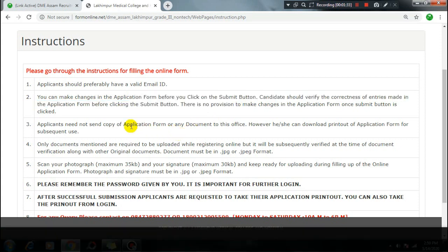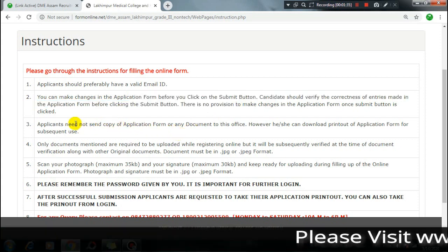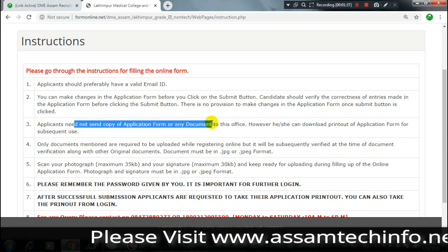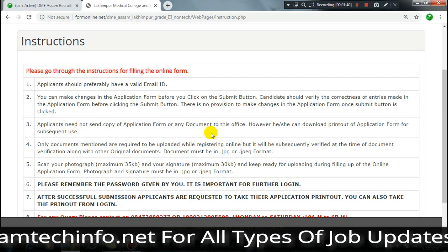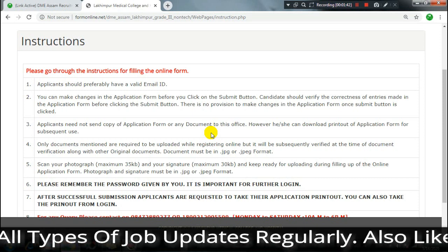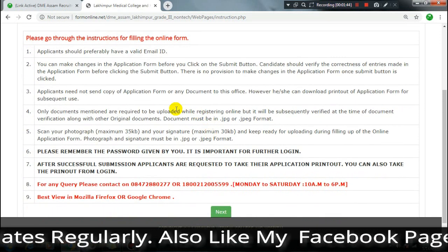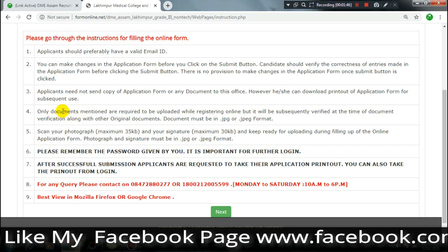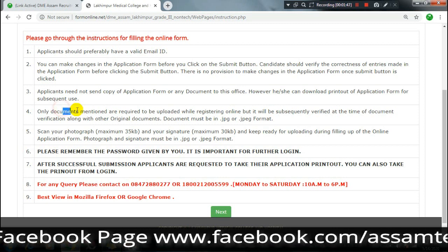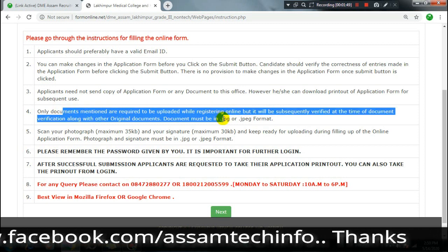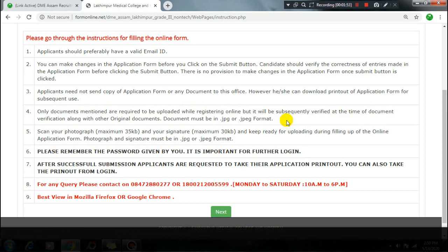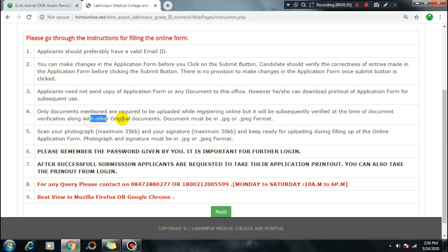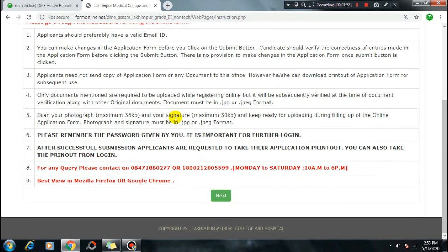For the online application, you will need documents. Keep official documents ready. You will need to upload documents in JPG/JPEG format. Documents will be required for verification. Keep original documents available - you will need your photograph and signature ready.